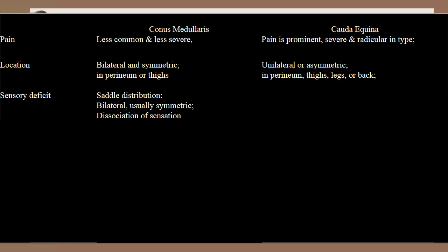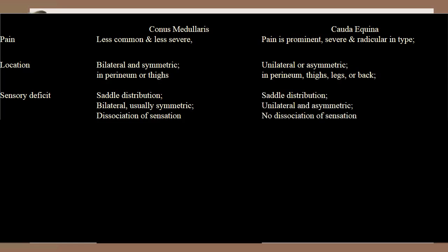In conus medullaris there is dissociation of sensations. But in cauda equina the sensory deficit is saddle but unilateral and asymmetric, and there is no dissociation of sensations.